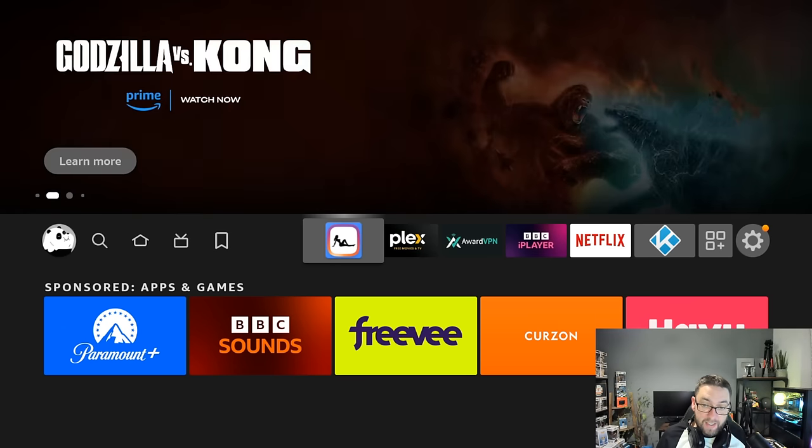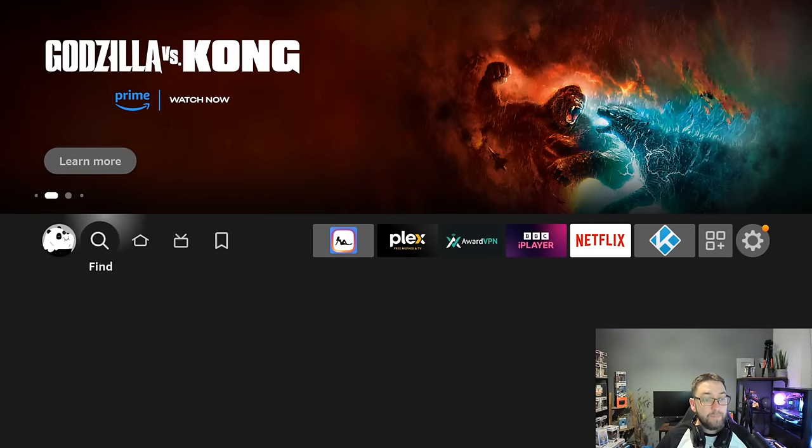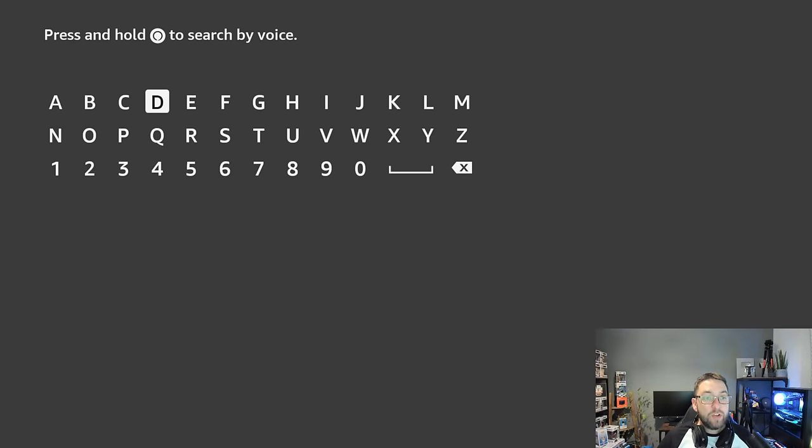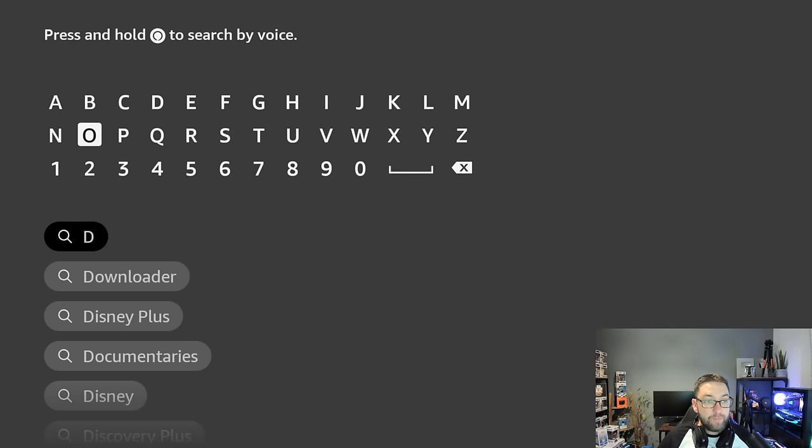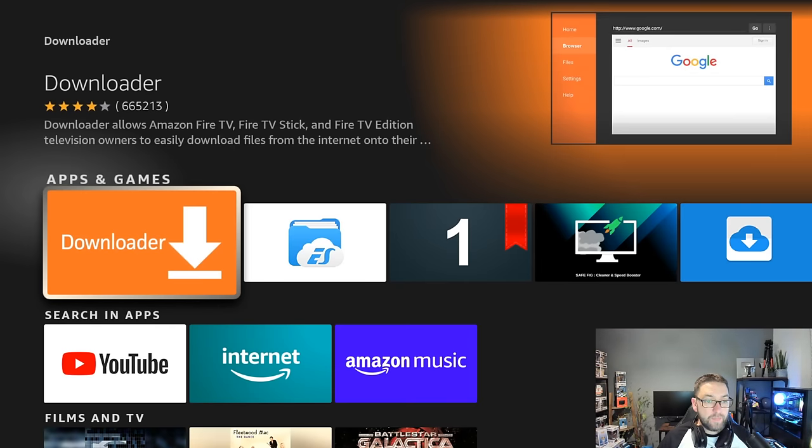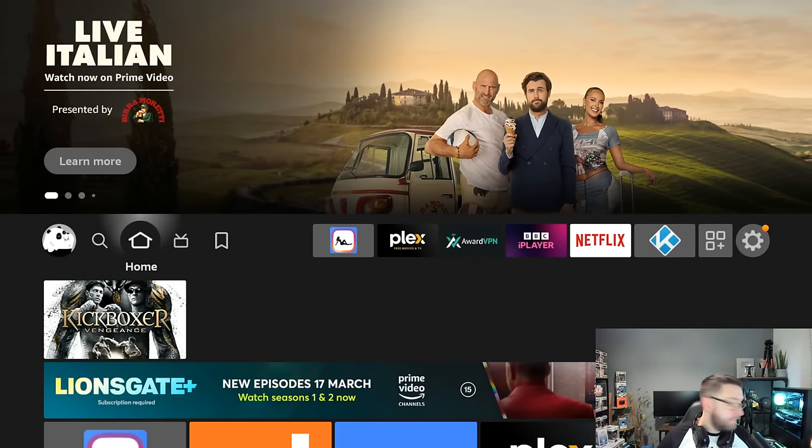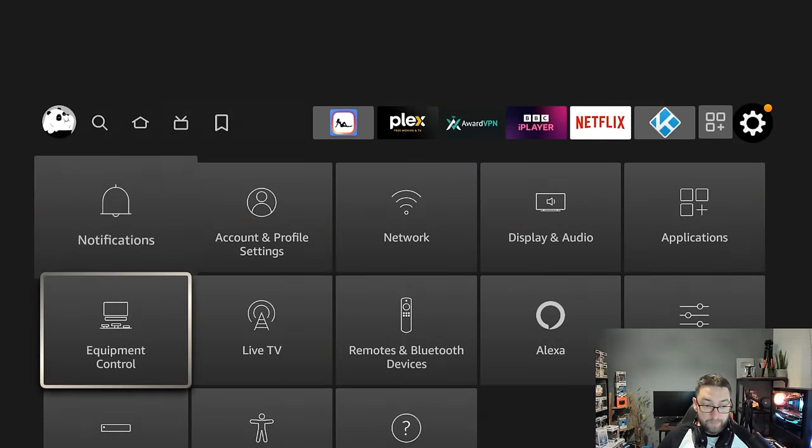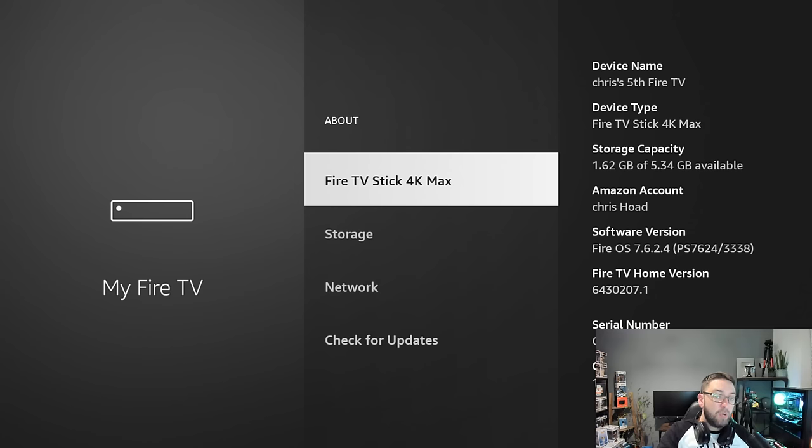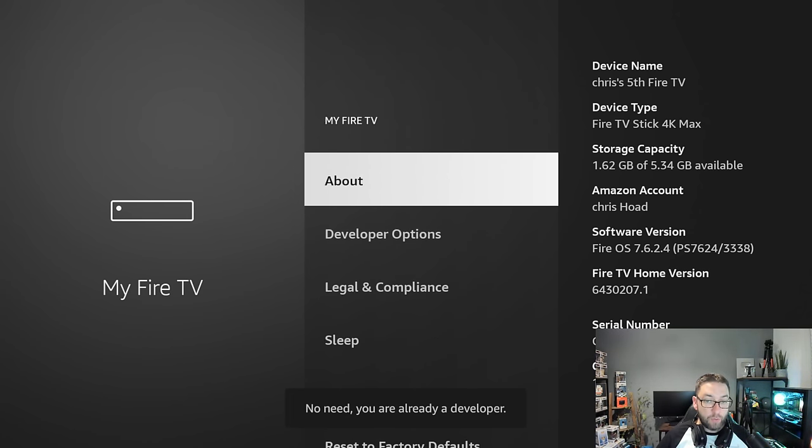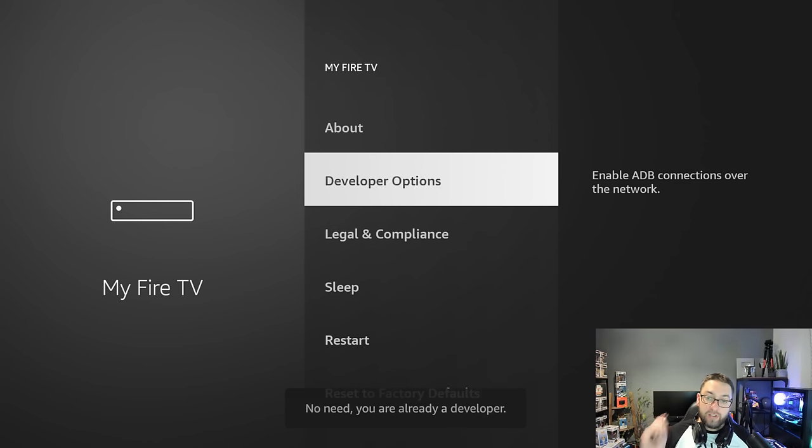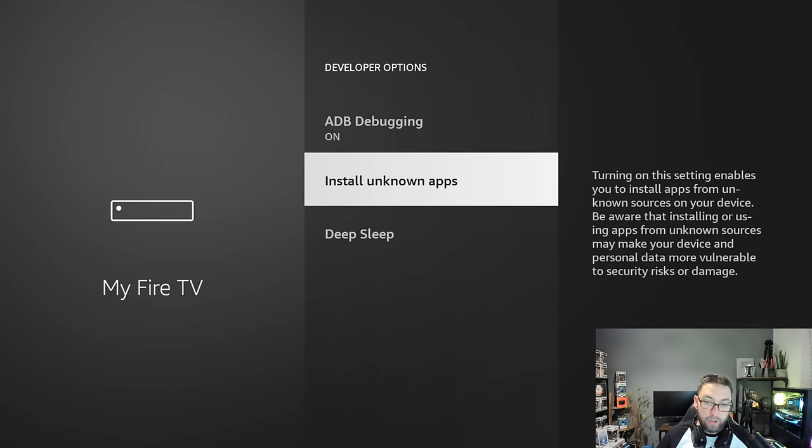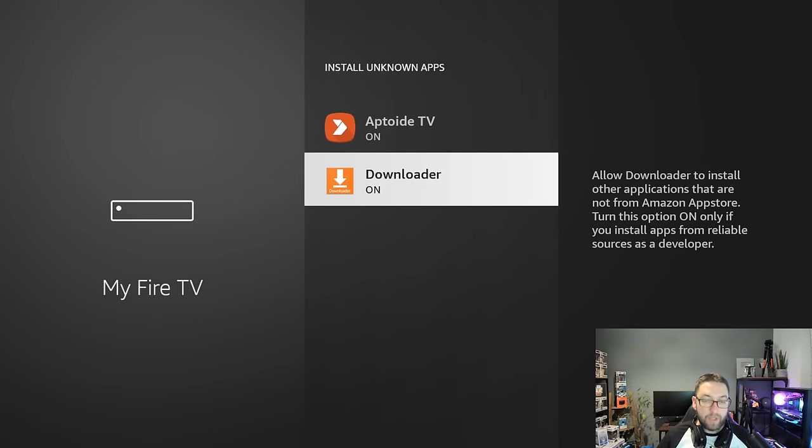To install this, go to the magnifying glass, search Downloader, click it and install it. Once installed, don't open it. Go to Settings, then My Fire TV, then Developer Options. If you don't have developer options, click About, then click where it says Fire TV Stick 4K Max seven times. Open up Developer Options, turn ADB debugging on, then Install Unknown Apps and turn it on for Downloader.